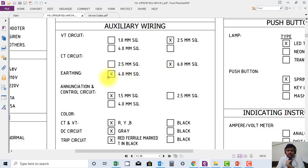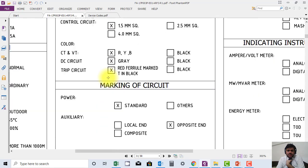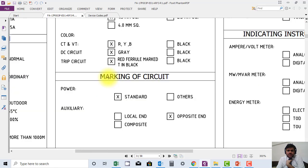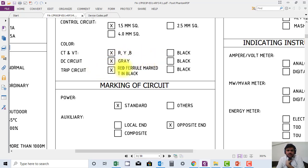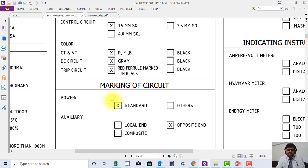Color coding is also mentioned. CT/VT are color coded red, yellow, blue, black, and DC wires are gray inside the panel. Trip circuit is also gray color.